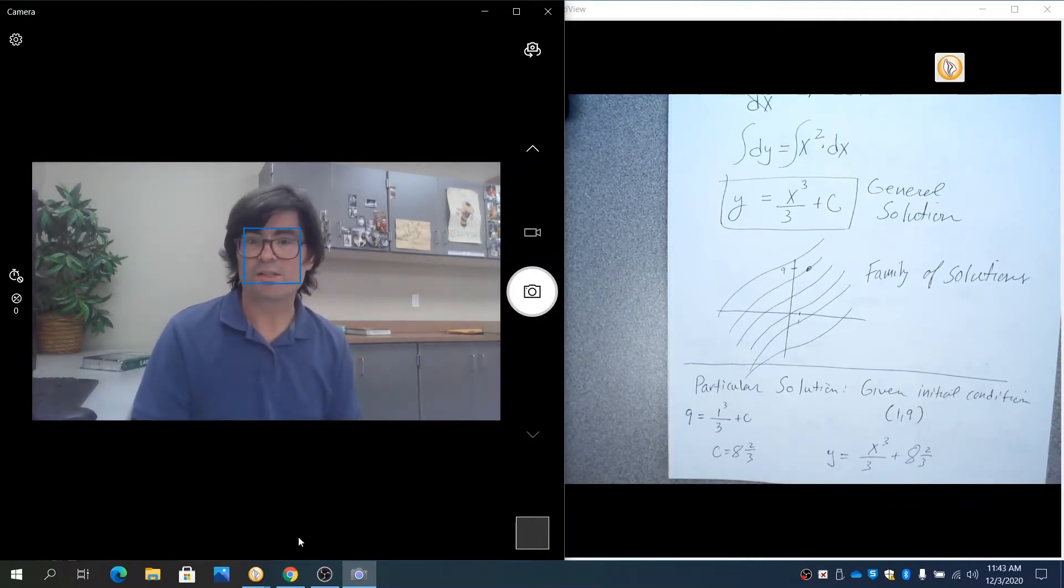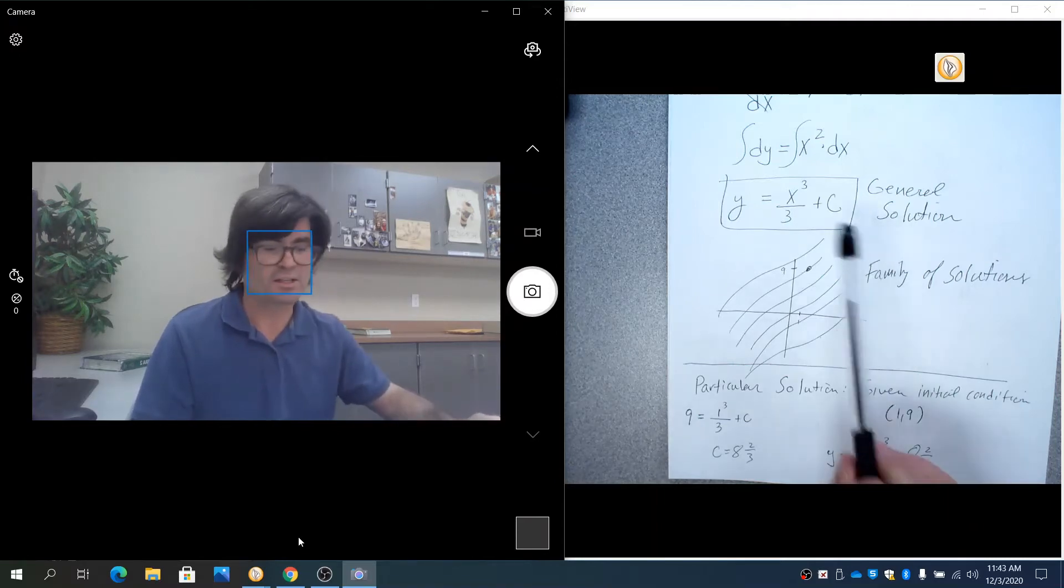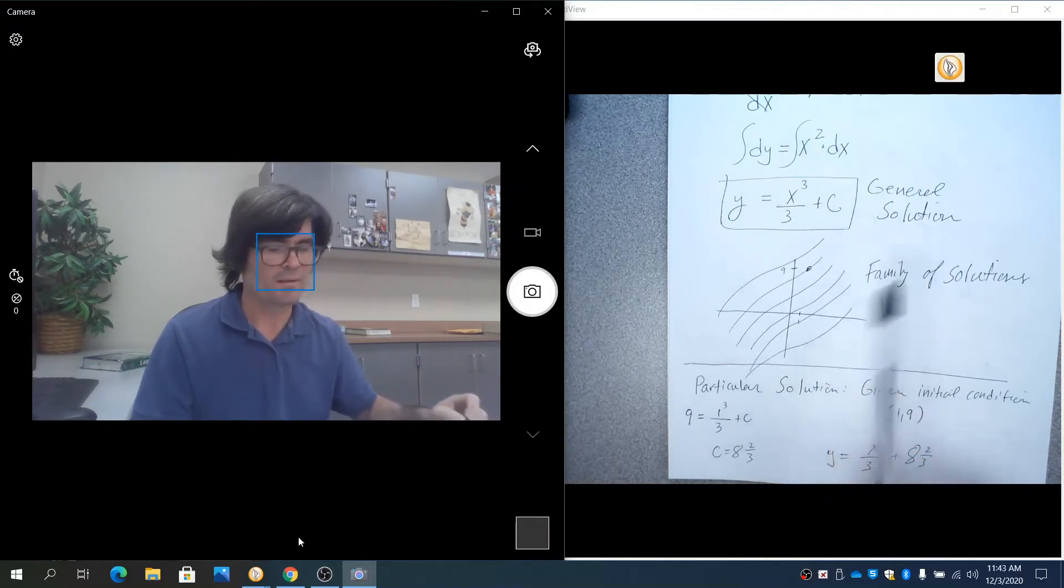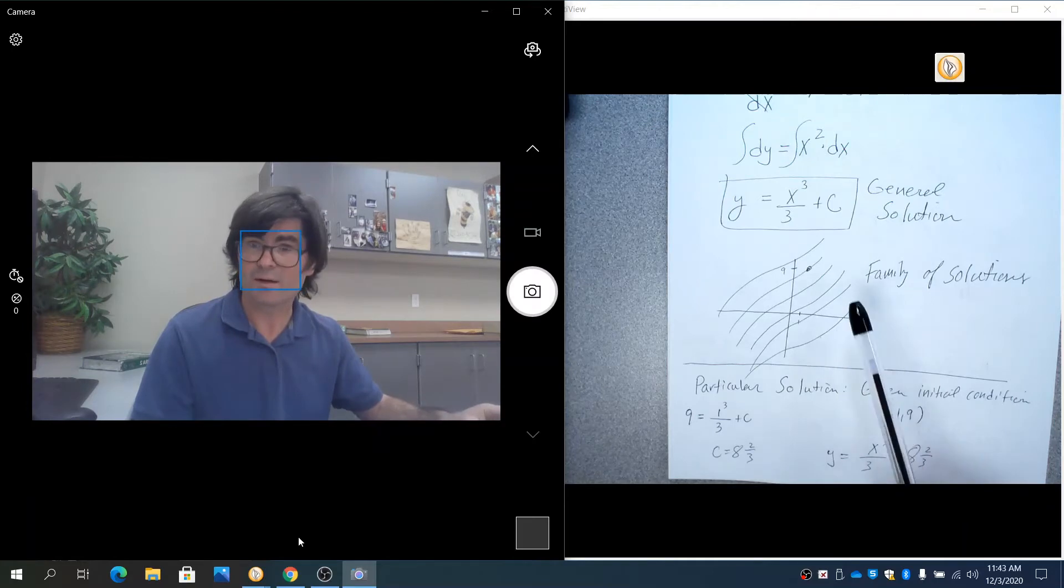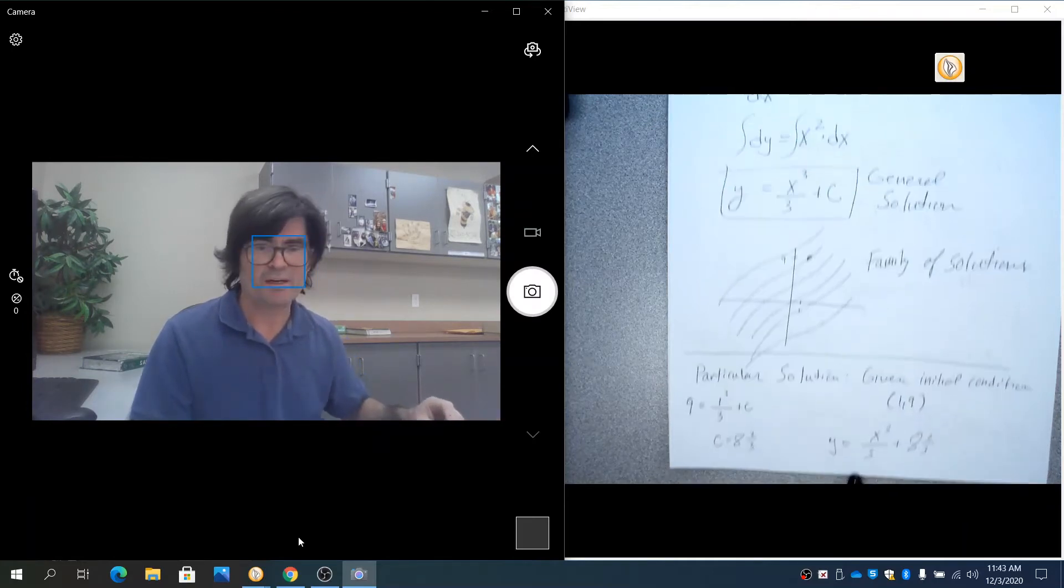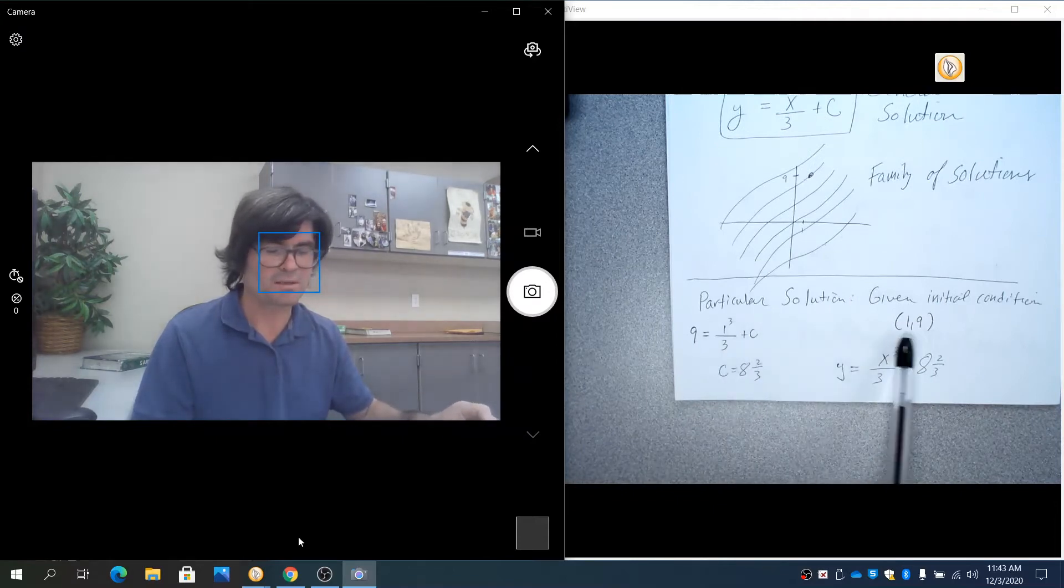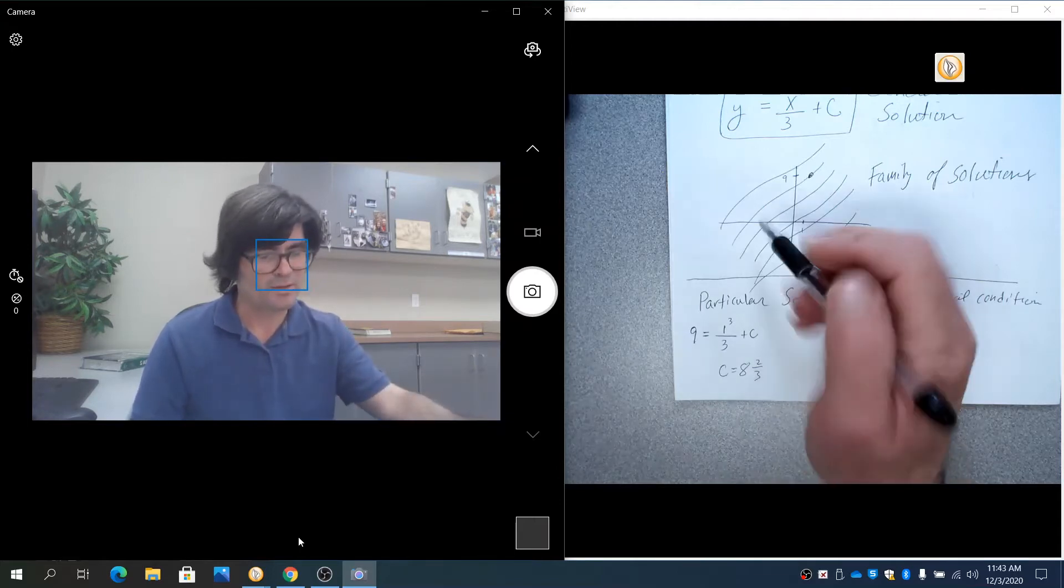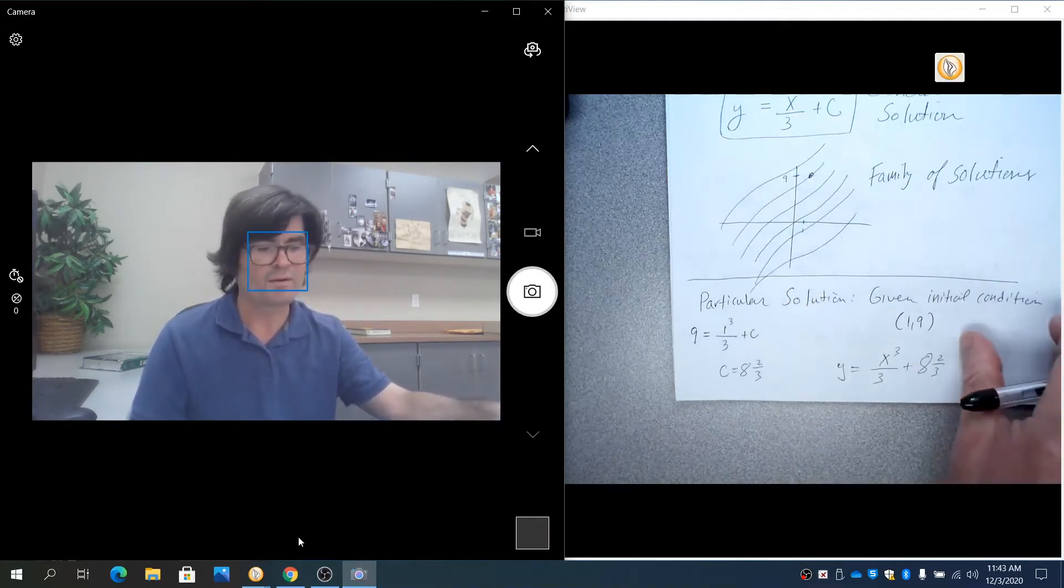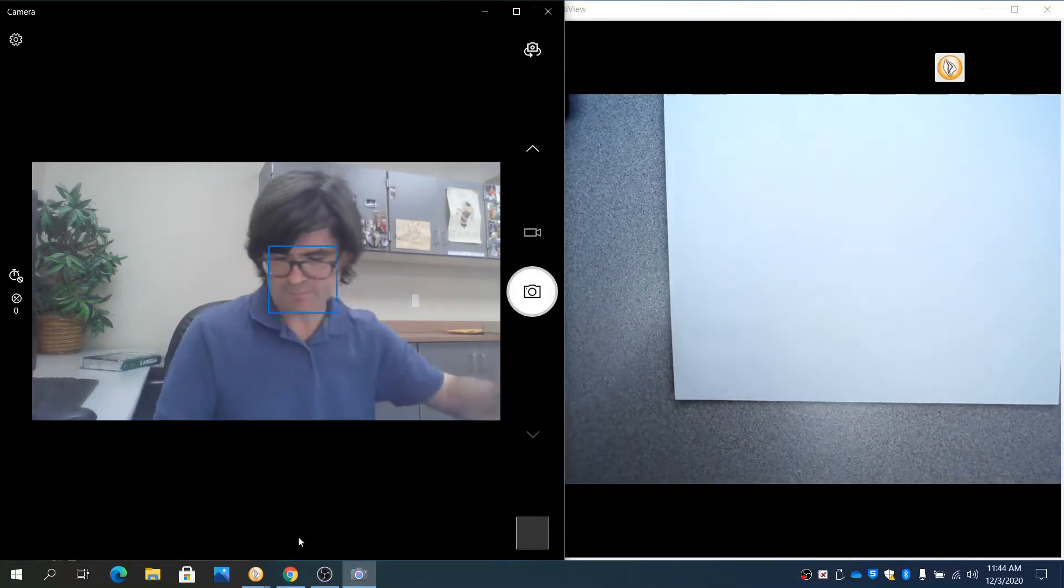We're just separating the x's and y's, integrating both sides. If you don't have an initial condition, you stop right here with the general solution. That just tells you what the curve looks like but not where it is on the graph. And then if you have an initial condition, you can find its particular solution, plug in the x, plug in the y, solve for c, put it all together. That would now identify that it's this curve. So let's try another one.